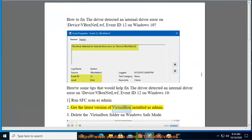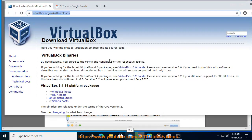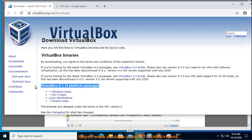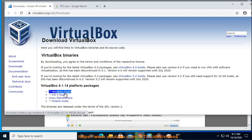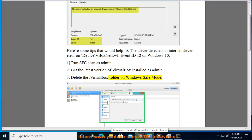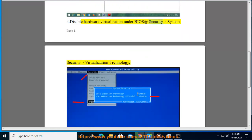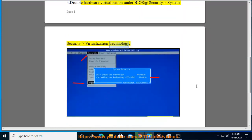Tip 2: Get the latest version of VirtualBox installed as admin. Tip 3: Delete the .VirtualBox folder in Windows Safe Mode. Tip 4: Disable hardware virtualization under BIOS at Security, then System Security, then Virtualization Technology.